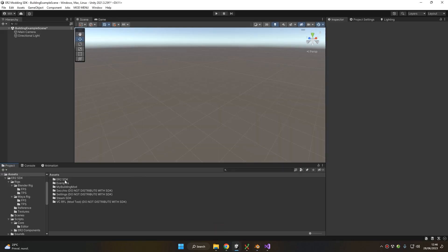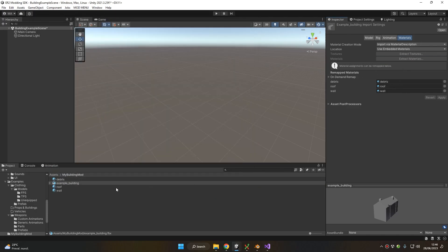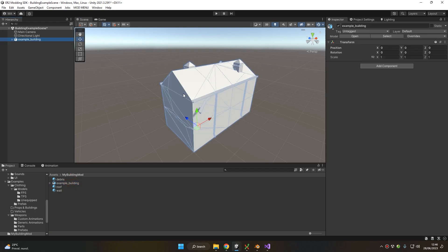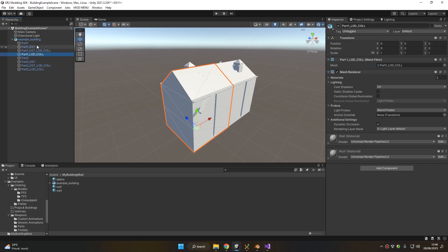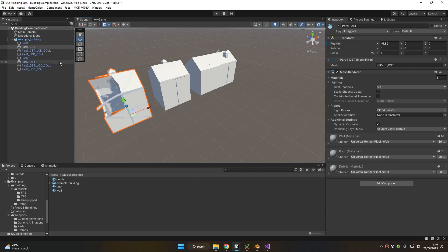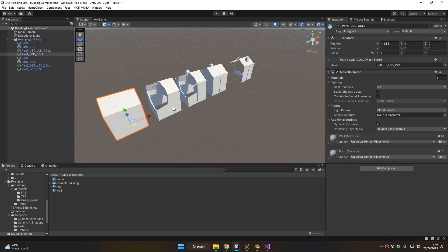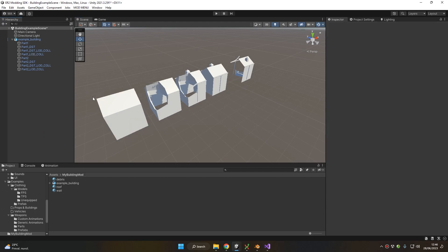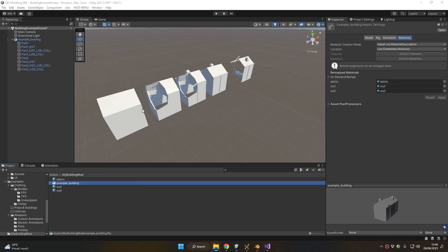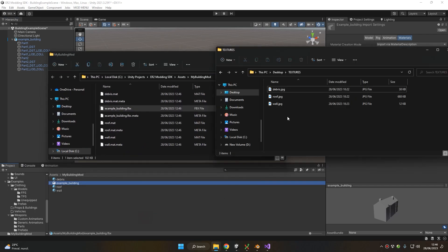Now inside Unity we're going to see our model properly imported. We can extract the materials so we can later set up the textures. We can put the building model in the hierarchy to take a look at it, and as you can see we have all the individual parts in the correct position just like we saw inside Blender — the intact version, the destroyed version, the LOD of the destruction, and the LOD of the intact version for part one, and everything for part two as well.